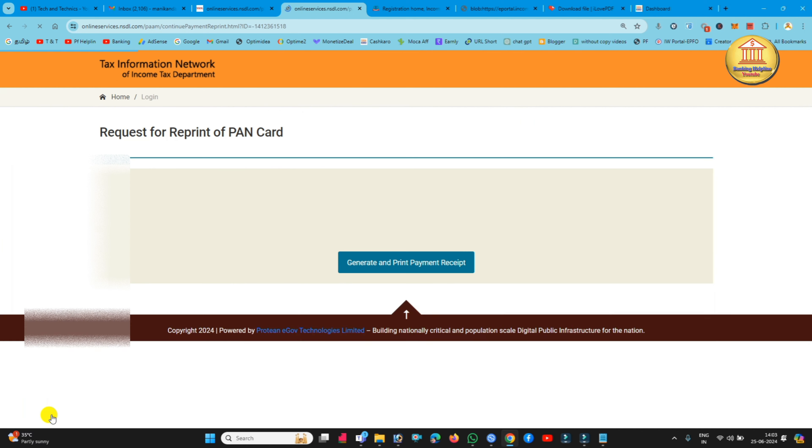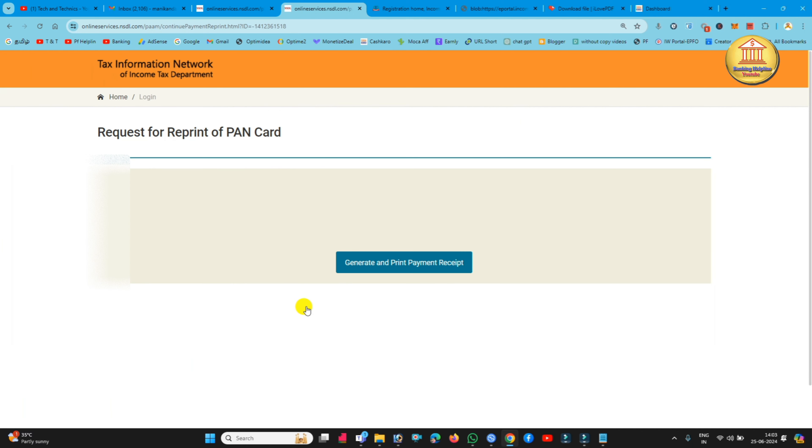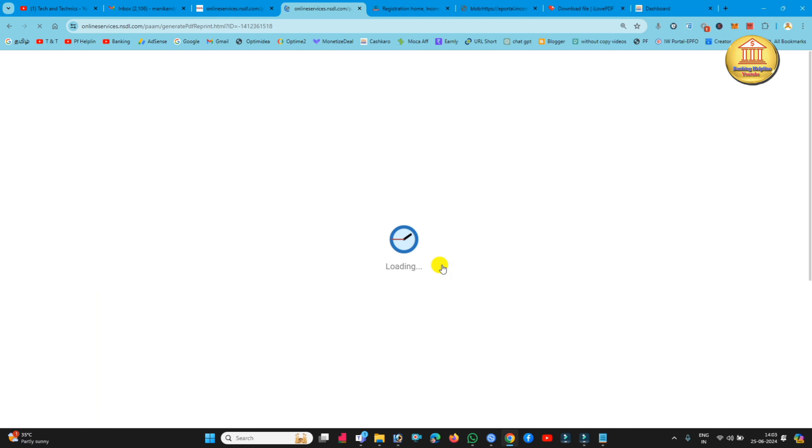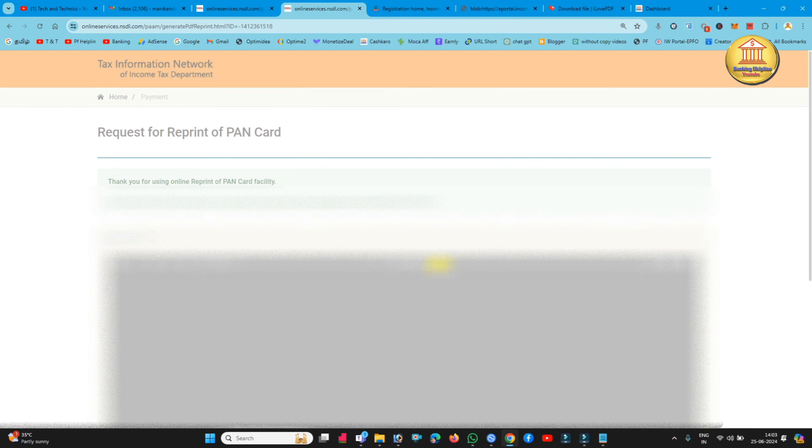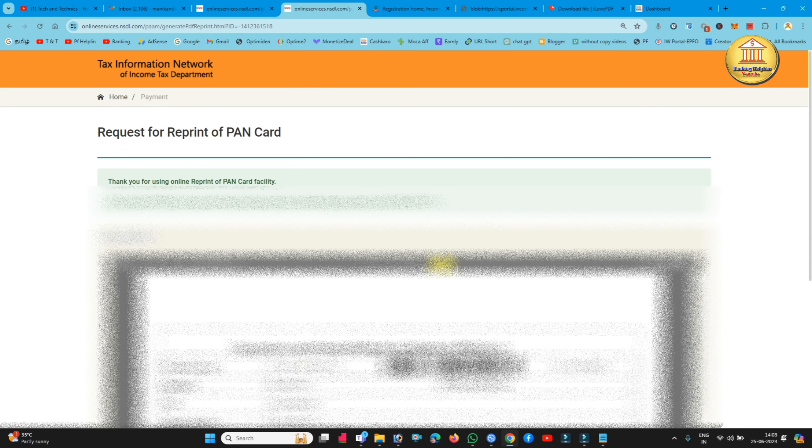Now just continue the option. If you click generate and print the payment receipt, you will pay it. You will download the receipt.